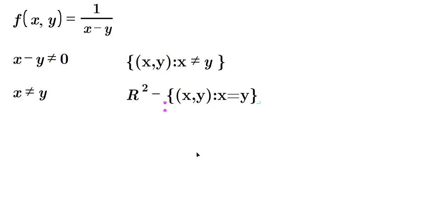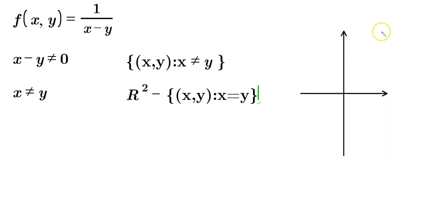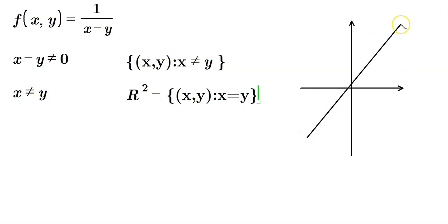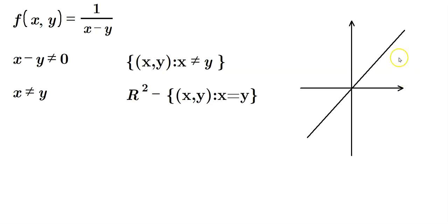In terms of a picture, sometimes you're asked for that, so you can do that here. Just draw a plane, and the line x is not equal to y, well, draw the line x does equal y instead, and then our domain would be everything not on the line.